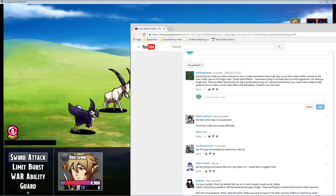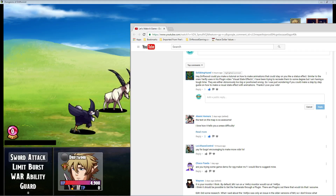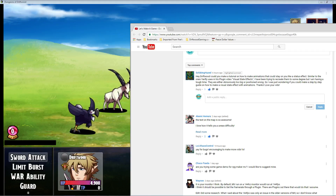We're going to do a special request RPG Maker MV tutorial for SofaKingHaze: "Hey Driftwood, could you make a tutorial on how to make animations that could stay on you like a status effect, similar to the ones Yanfly uses in his plugins videos — the visual state effects. I've been trying to recreate them to some degree, but I'm having a tough time. They're either obnoxiously too big or positioned wrong, so I was wondering if you could make a step-by-step guide on how to make a visual state effect with animation. Thanks, love your vids."